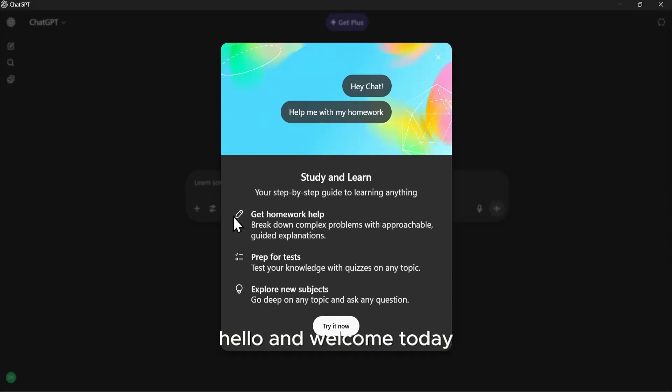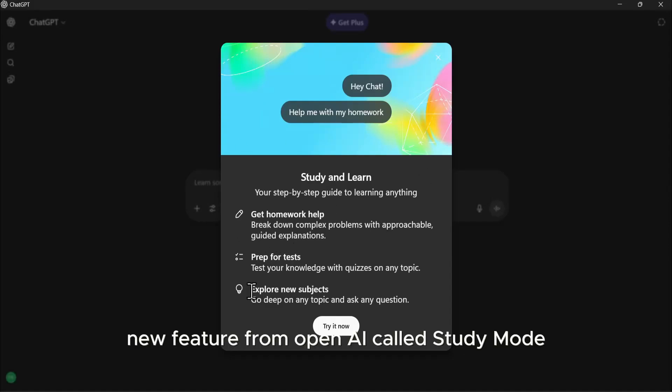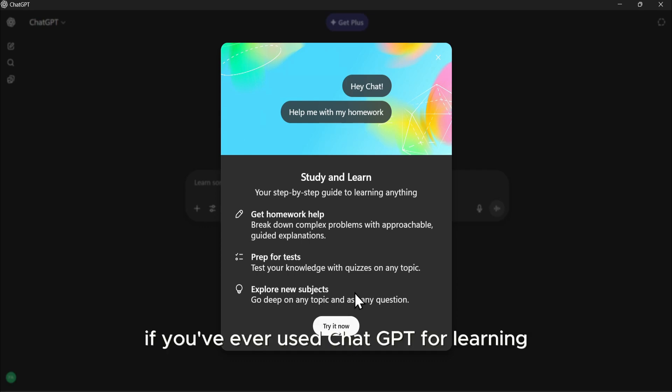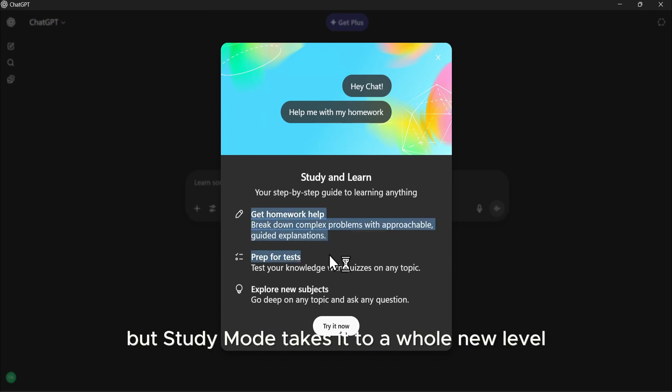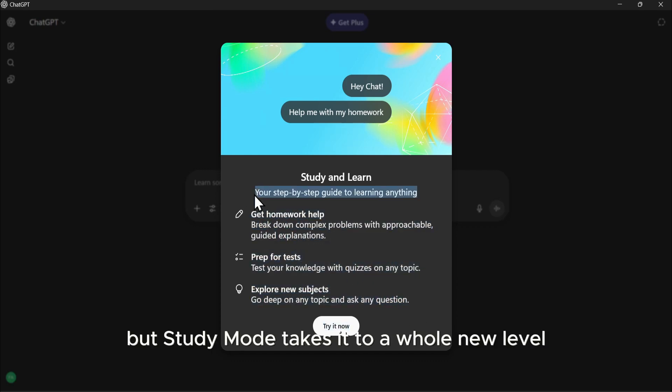Hello and welcome! Today, we're diving into a game-changing new feature from OpenAI, called Study Mode. If you've ever used ChatGPT for learning, you know it's powerful. But Study Mode takes it to a whole new level.